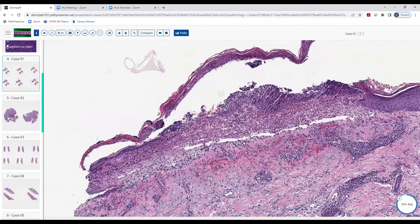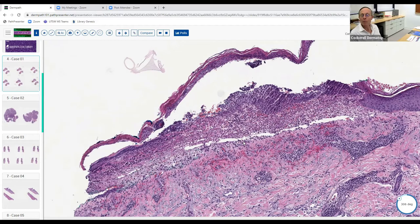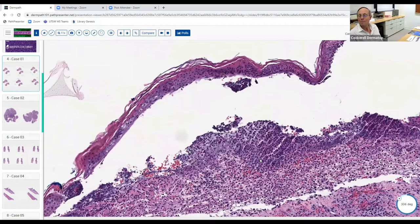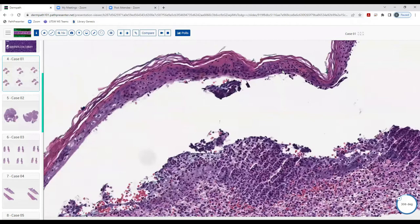Epidermolysis bullosa acquisita is one. The cell-poor type with scarring looks almost like PCT. There is a type where you get abundant neutrophils, and another form that can look like bullous pemphigoid with eosinophils and lymphocytes. So yes, EBA can sometimes give you neutrophils. There's one other case — if you know it I'll be very surprised.